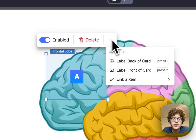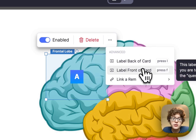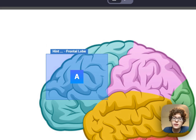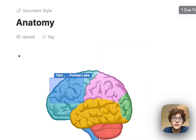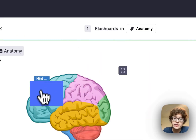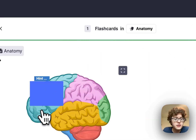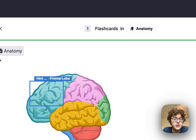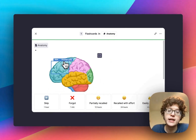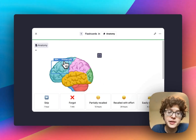If I want, I could also add a label on the front of the card as a hint. When I go and test myself, you can see that first we get the hint shown on the front of the card, and once I press Show Answer, we also see the actual answer on the back of the card.